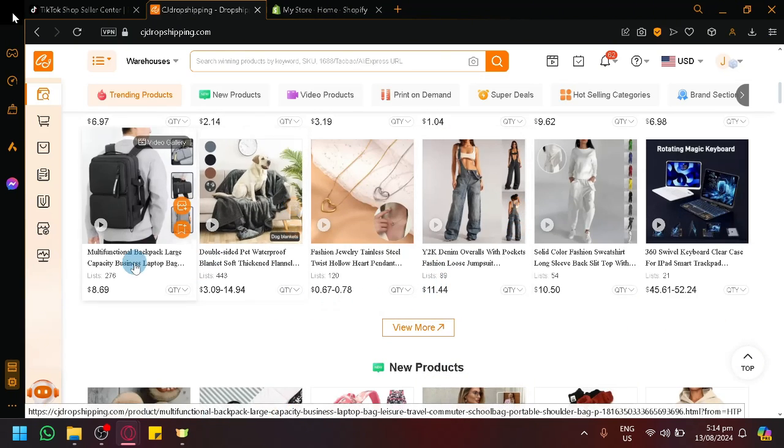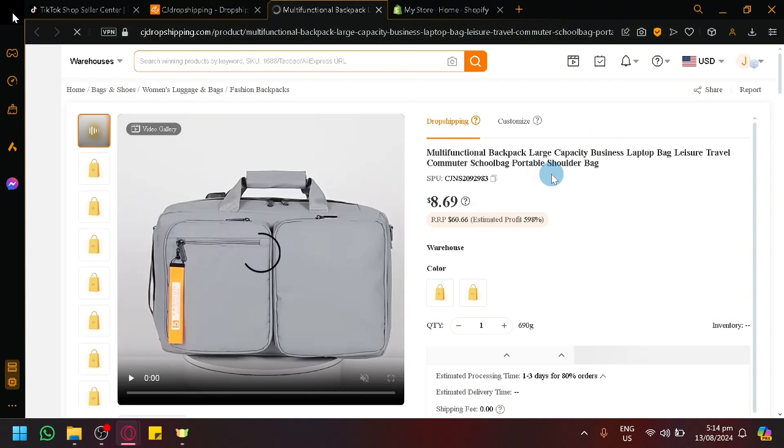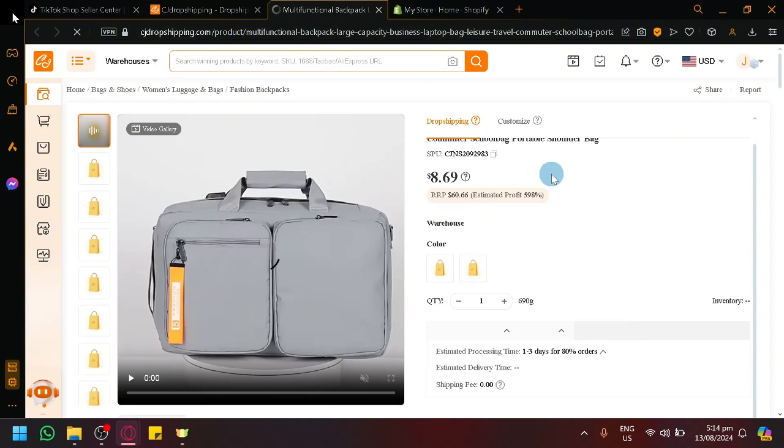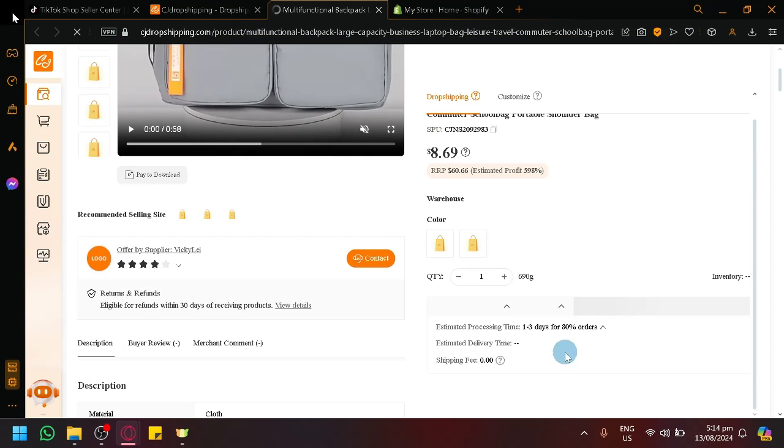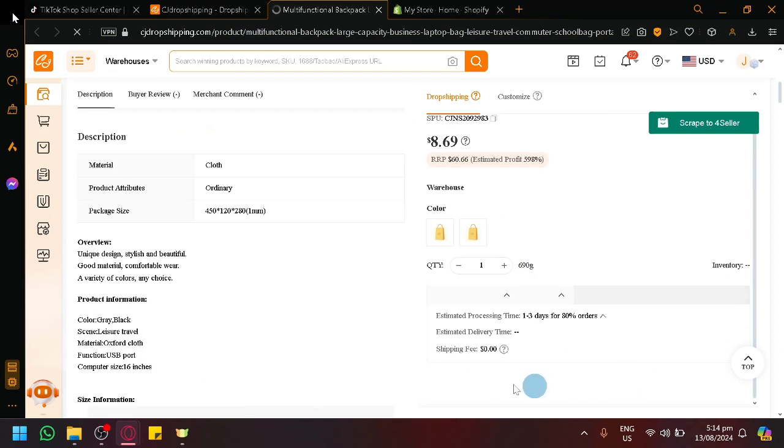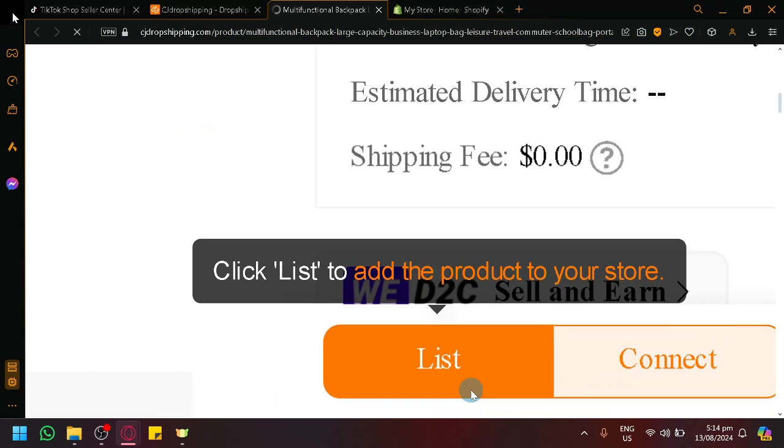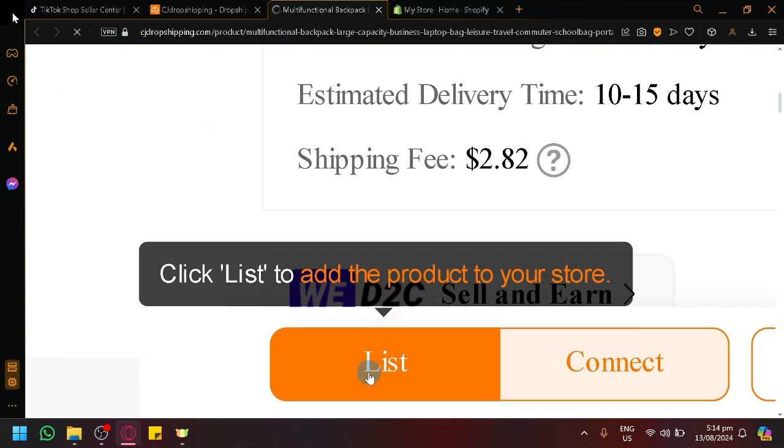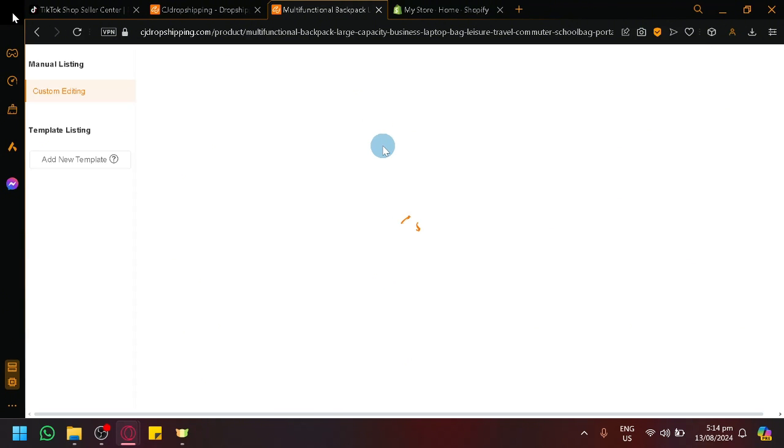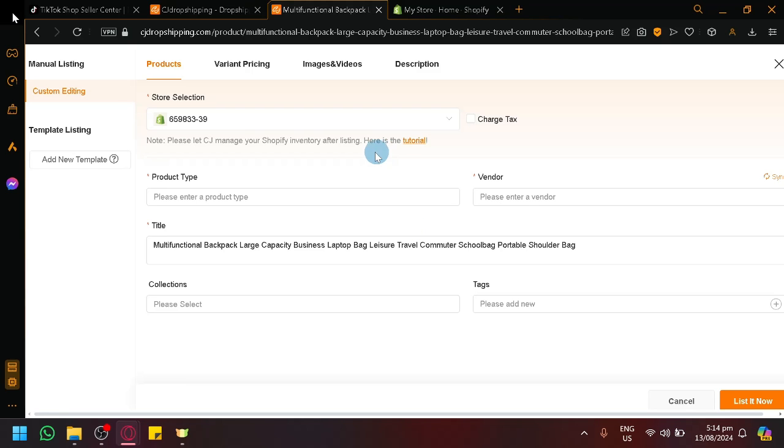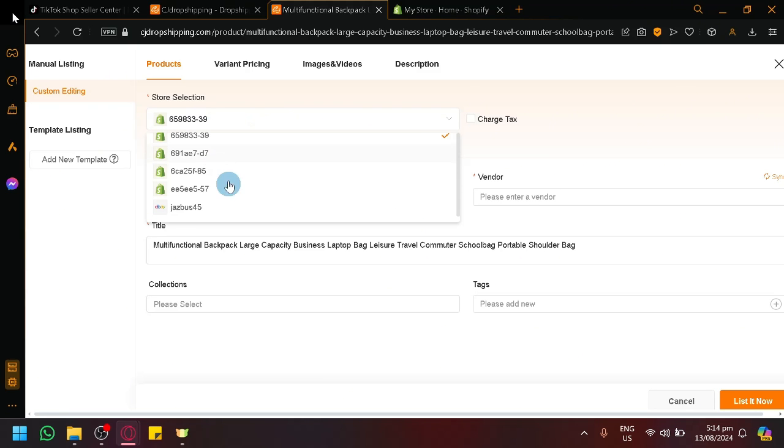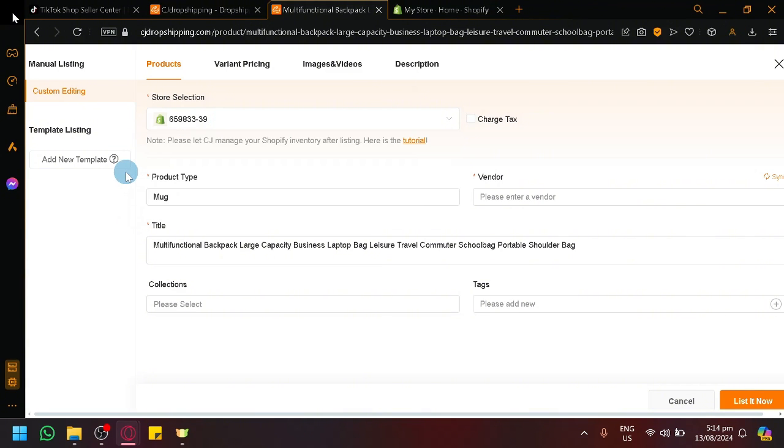For example, we have this bag over here. Now, I would like to add this to my TikTok Shop and start selling it. So to be able to do that, simply look over here, scroll down a bit. There should be a button over here at the bottom. There we go. It's named List and Connect. Simply click on List, which will show us this pop-up over here. And over here, under Store Selection, select TikTok Shop. It should appear under the Store Selection once you have successfully connected it.